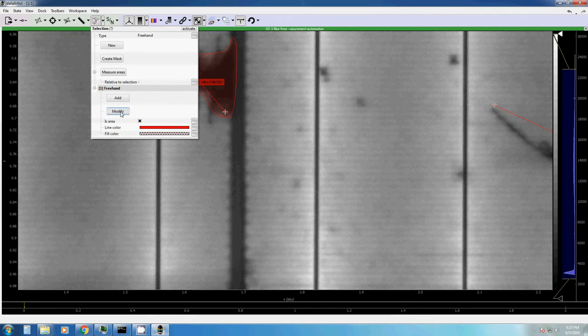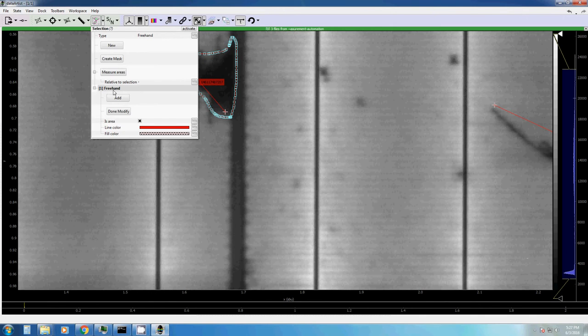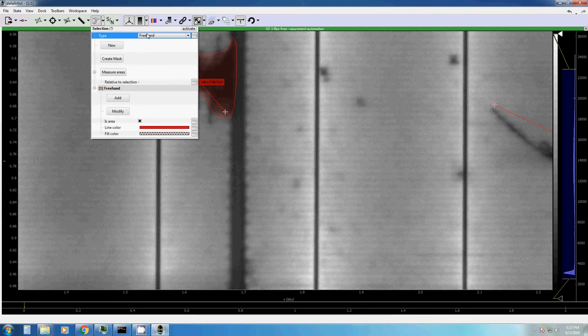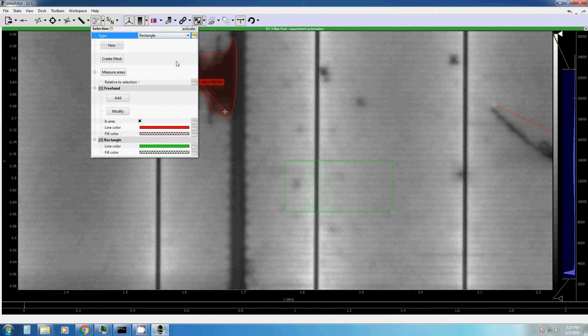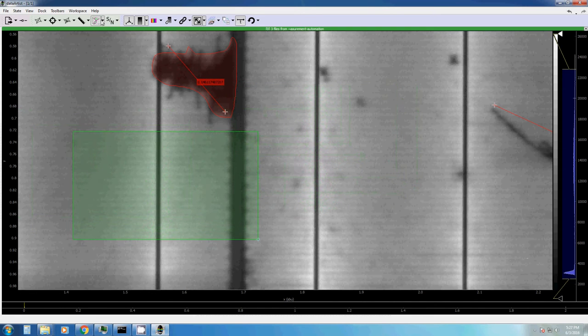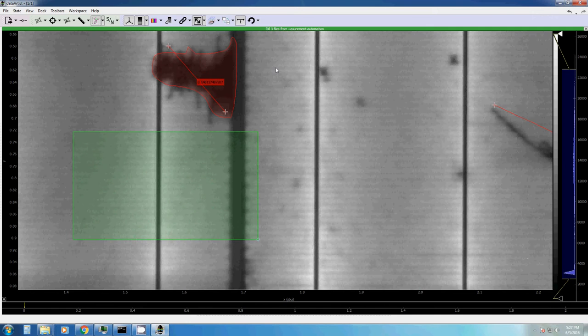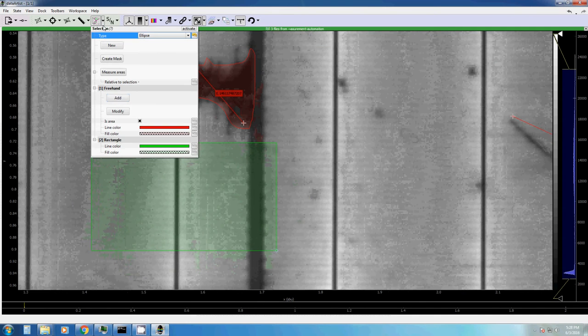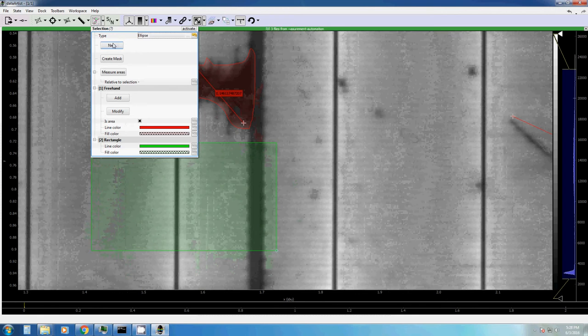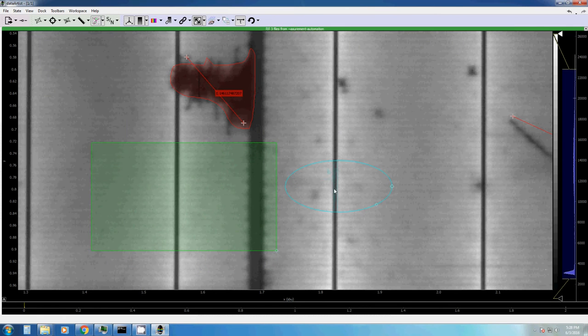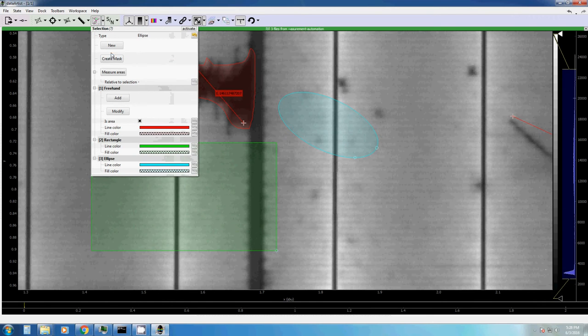You can also modify your selection. Or selecting other selection tools. At the moment, this is freehand. But you can also create a rectangle. Or an ellipse. Here we go.